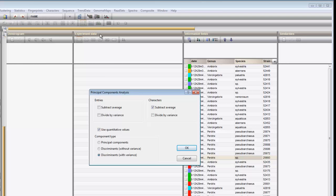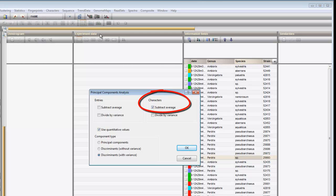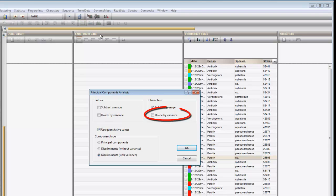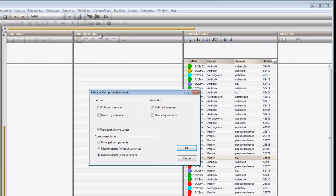If this option is unchecked, the character values will be converted to binary. Subtraction of the averages over the characters results in a PCA plot arranged around the origin, and therefore it is recommended for general purposes. Division by the variances over the characters results in an analysis where each character is equally important. I will leave this unchecked in this example.